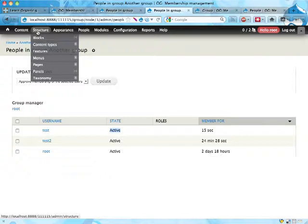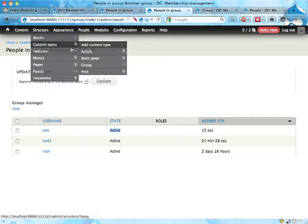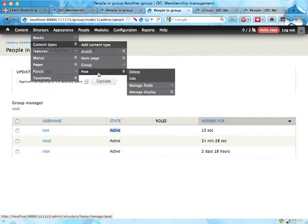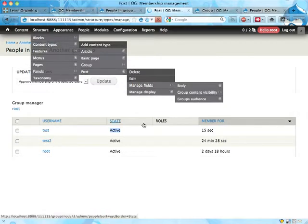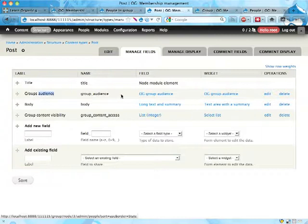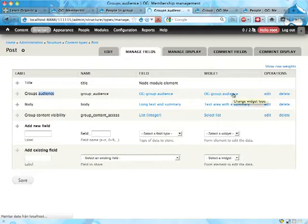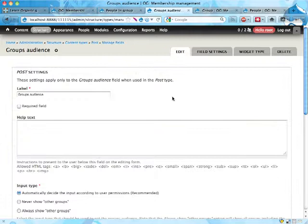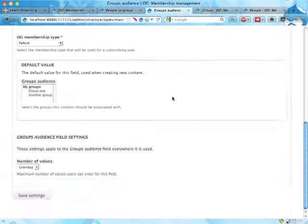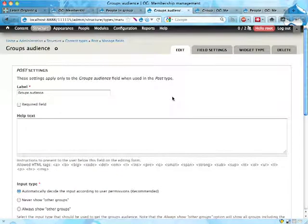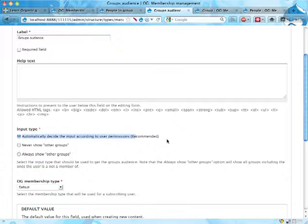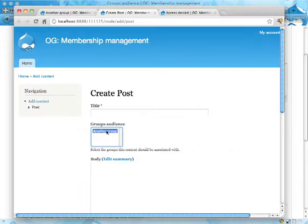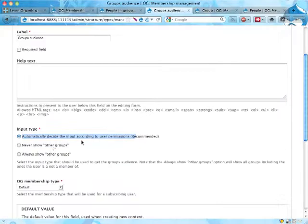You can however change this if you want to. If you go into Structure, Content Types, Group, Manage, now group, not group, but post, manage fields, here we have the group audience field telling which groups this post belongs to. If we edit that, there is a pretty interesting section here. Here it is. Automatically decide the input according to user permissions. So if you're allowed access to, I guess, but if you're a member of the groups, they are listed here. If you're an administrator, then you have other groups as well, groups that you're not part of that are listed too.